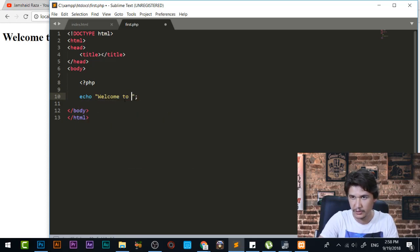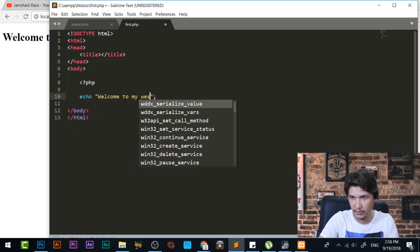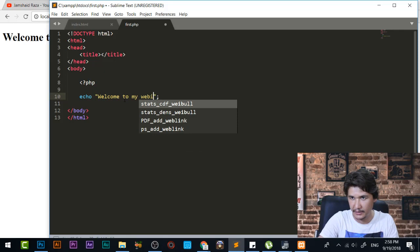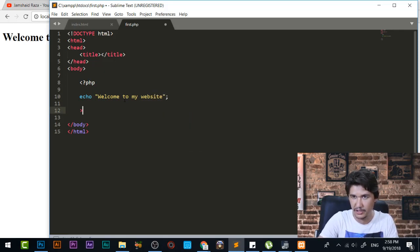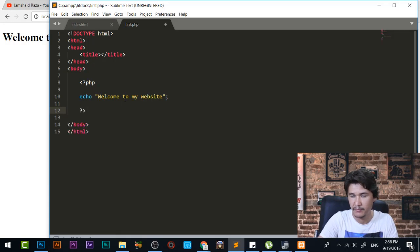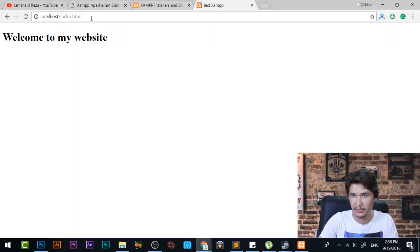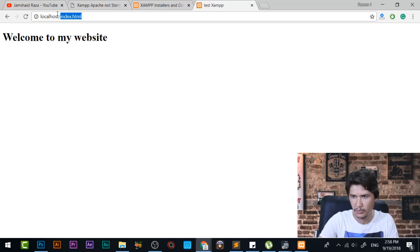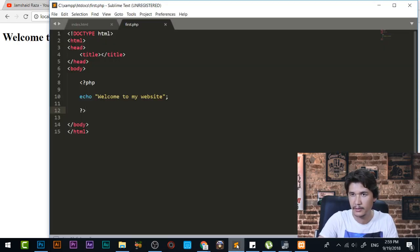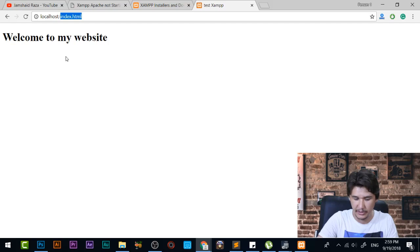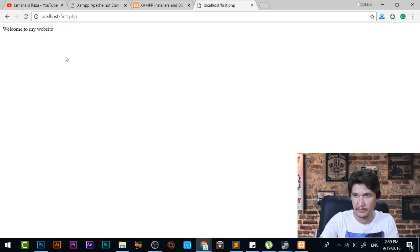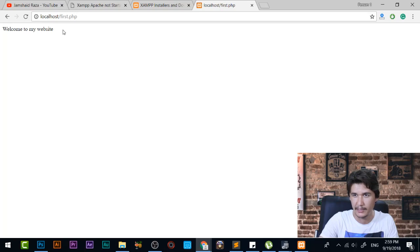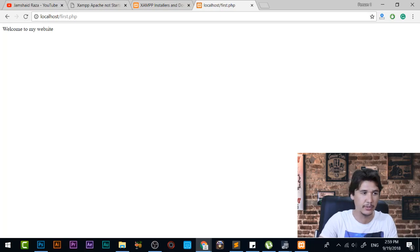To my website and we are going to close that PHP right now and save that one. We come here and write what was the name of that one, the name was first.php. Okay we have welcome to my website and it means that the server is working fine and everything is great.